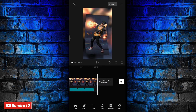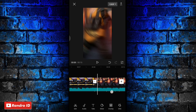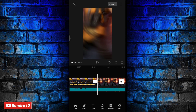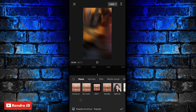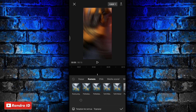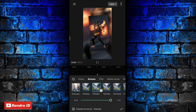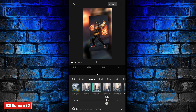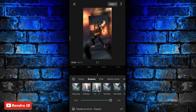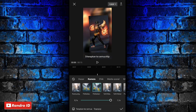Langkah selanjutnya kalian klik bagian playhead, lalu pilih efek ke bagian kamera. Kemudian pilih efek yang namanya perbedaan warna berlawanan arah, yang jarum jam, yang bagian dua. Jika sudah untuk durasinya kalian jadikan satu detik. Jika sudah kalian pilih terapkan ke semua, lalu kalian centang.